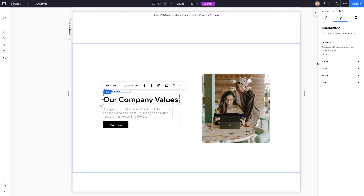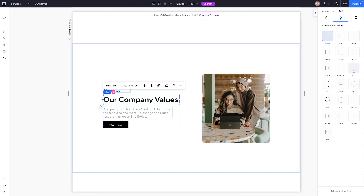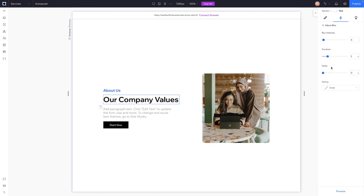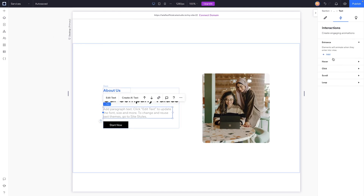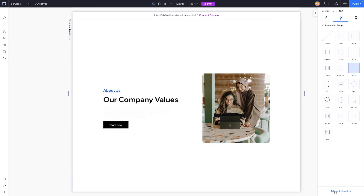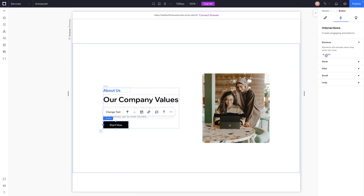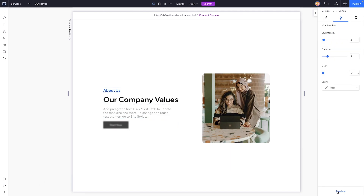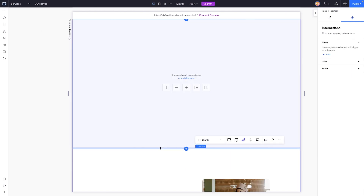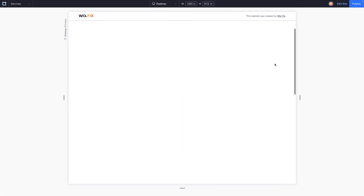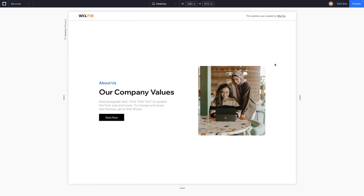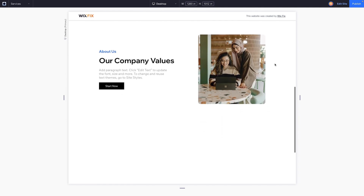I'll stick with blur — let's grab the second element and add another entrance blur. I like to have things on a delay, so for this one I'll set it to 0.2. Then I'll grab the paragraph text and add another blur effect with a delay of 0.4. For the button, I'll add another blur interaction with a delay of 0.6. If I preview it by scrolling down, it looks really cool.